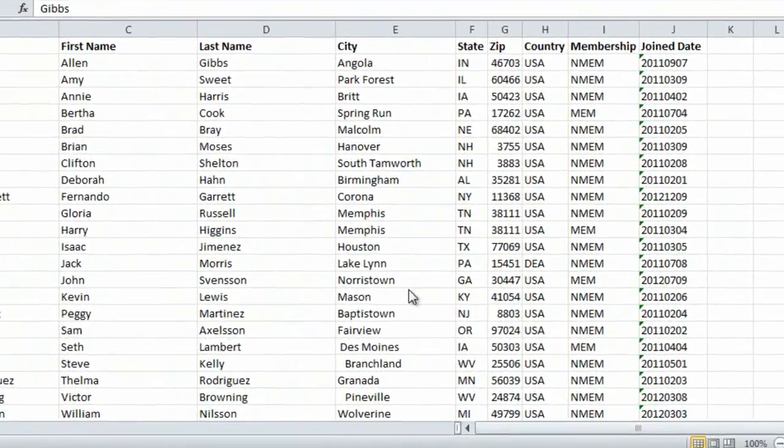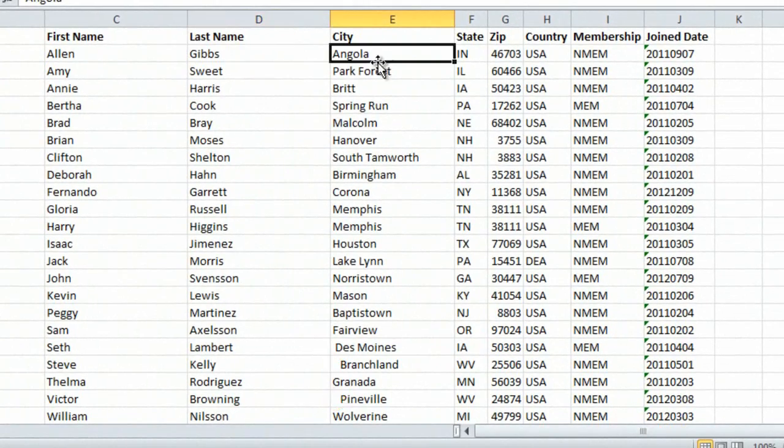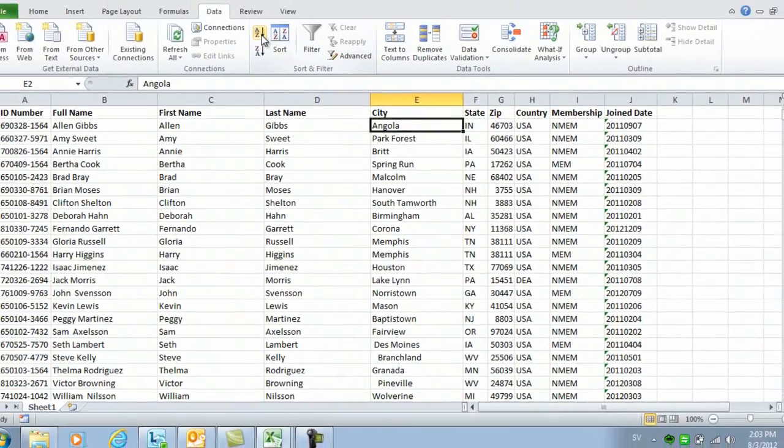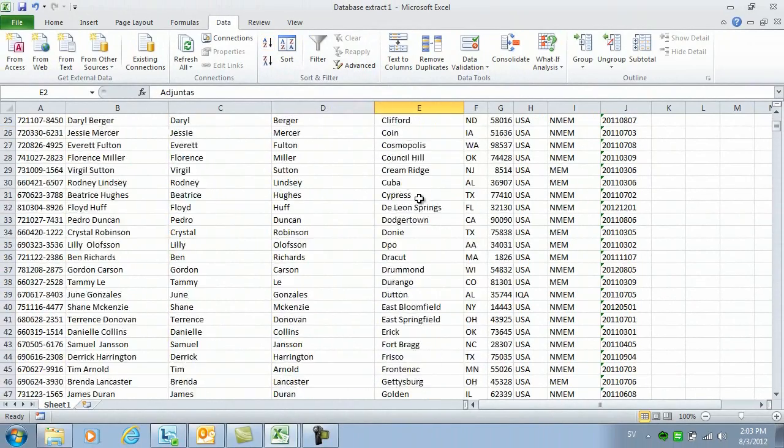In this column with the city names, some of the cities start with a space. This becomes very apparent if you sort on this column.